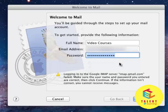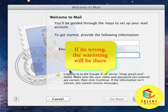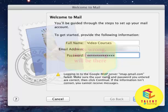By mistake, I have typed the wrong password and it throws an error. It says logging in the Google IMAP server has failed. Make sure your username and password you entered are correct.